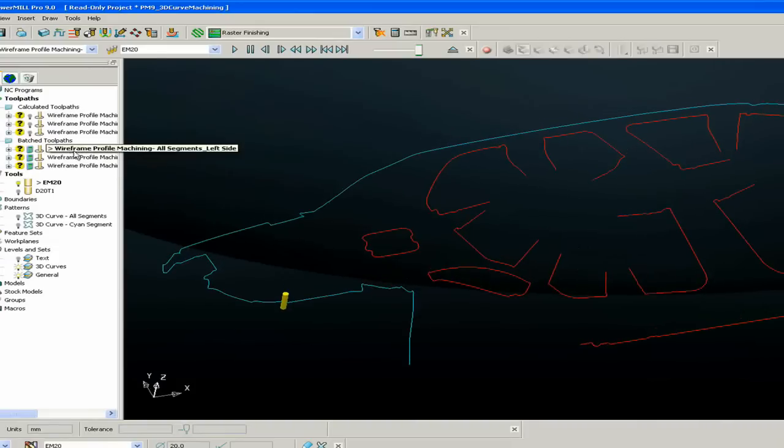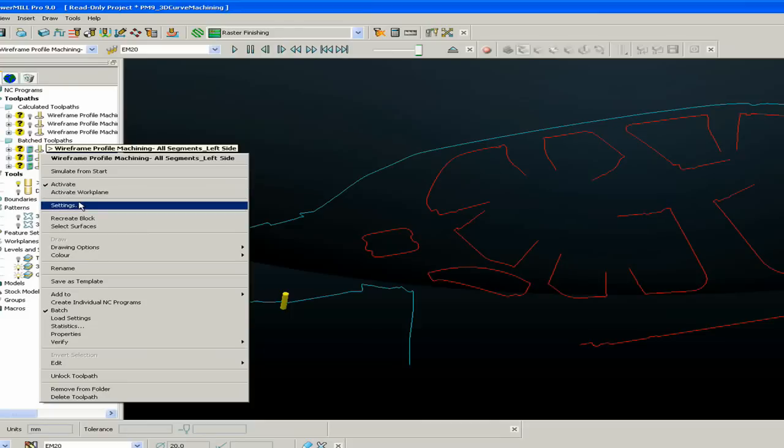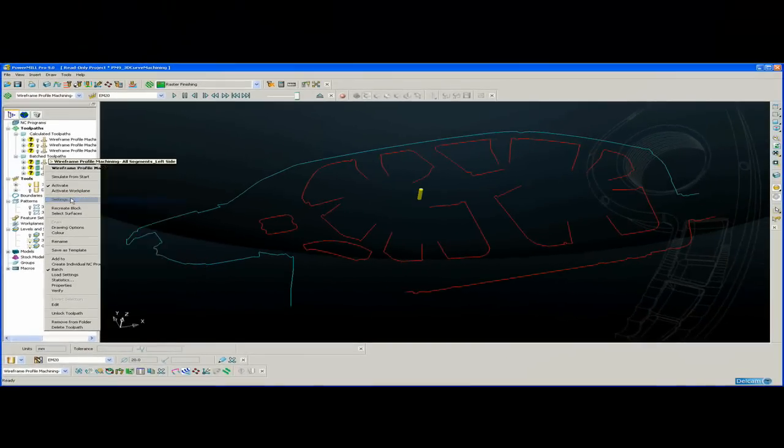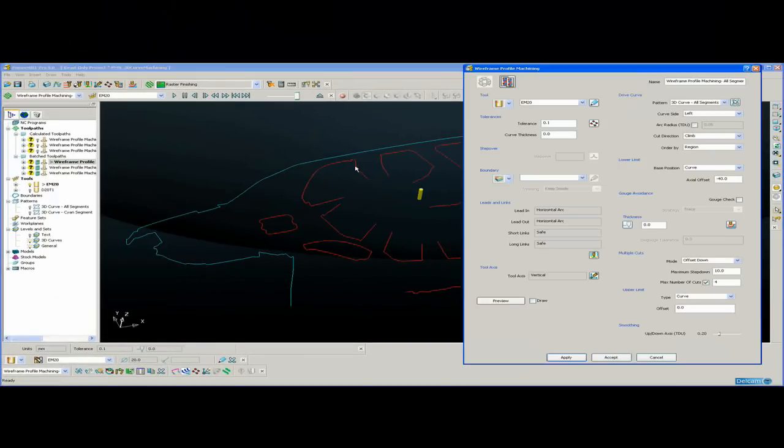So this new function allows me to select the curves and to cut either to the left or to the right of those curves.